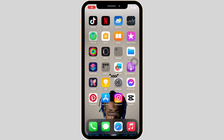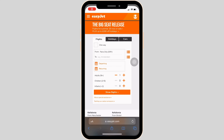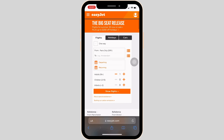The very first thing you want to do is head over to any web browser, or move into Safari if you are on your iOS device. Once you're on Safari, navigate to EasyJet.com and it will land you on the official page.